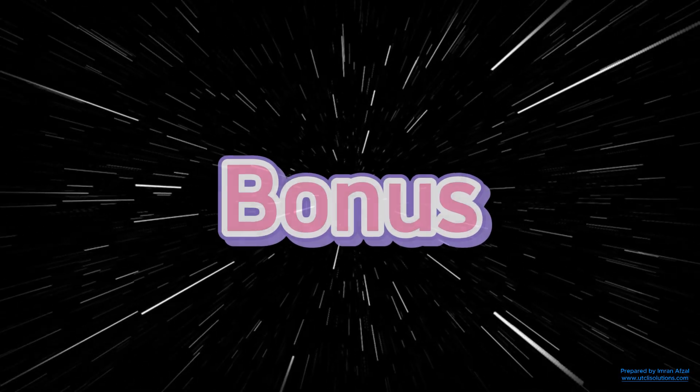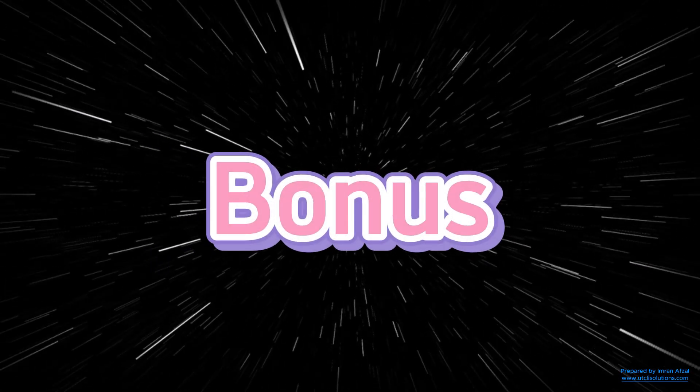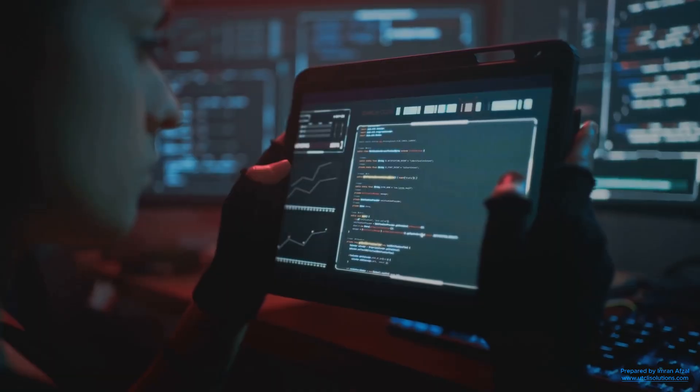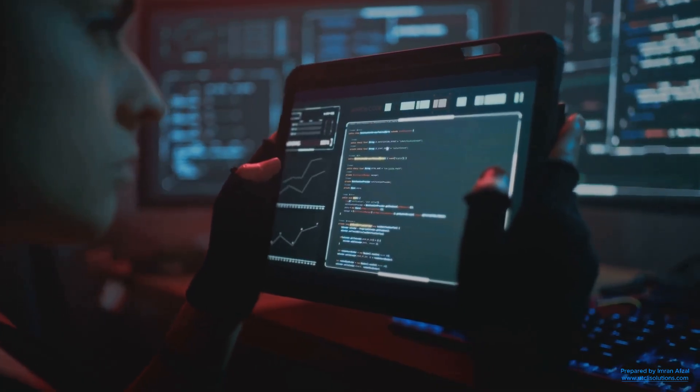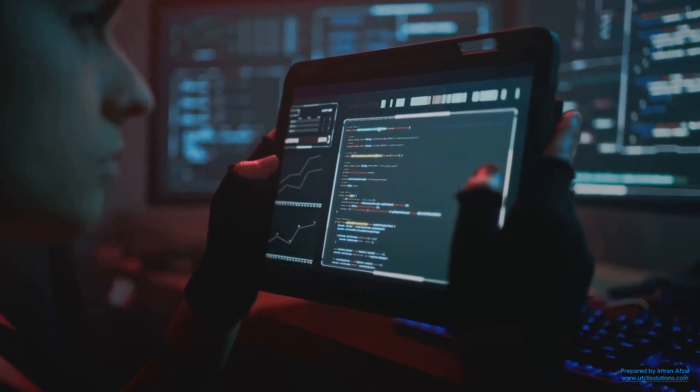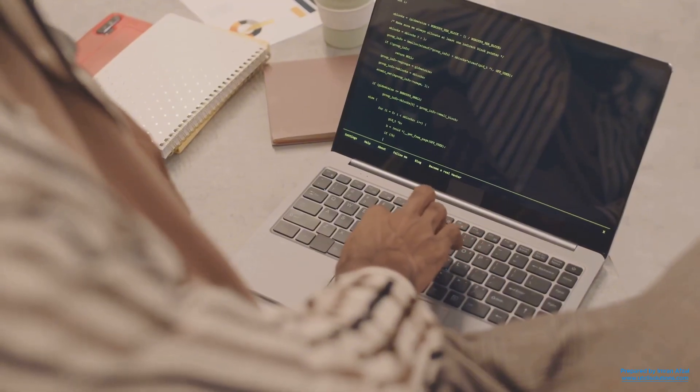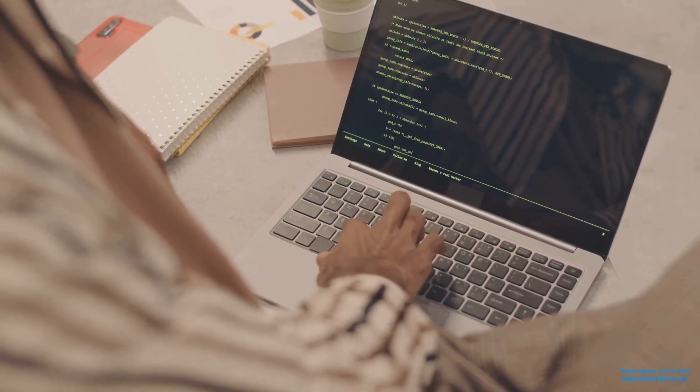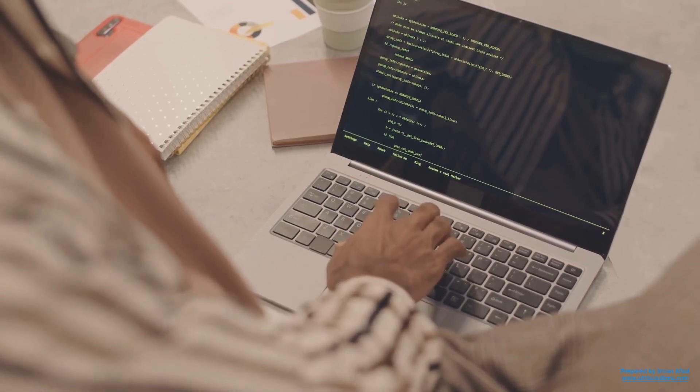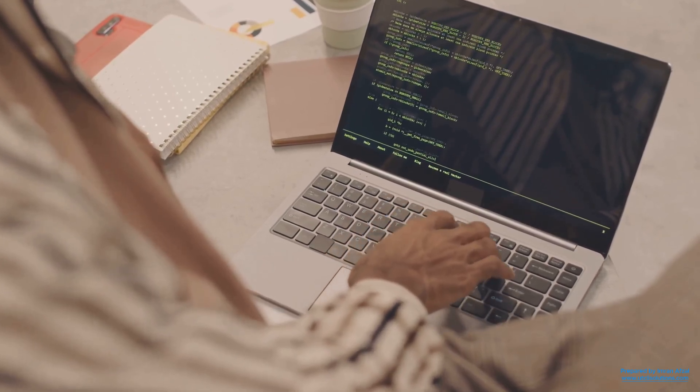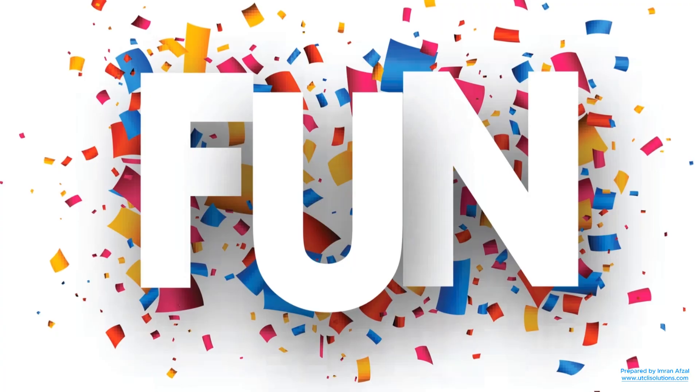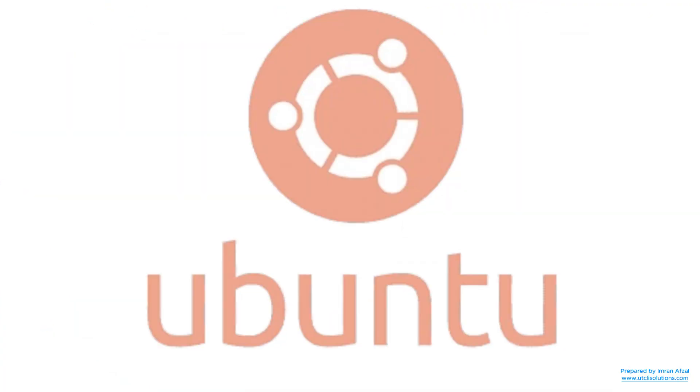Here's another bonus. Ubuntu is great for learning. If you're curious about how computers work, Ubuntu helps you learn more. You can explore the terminal, write simple commands, and understand what happens behind the scenes. It's a fun way to build your tech skills.